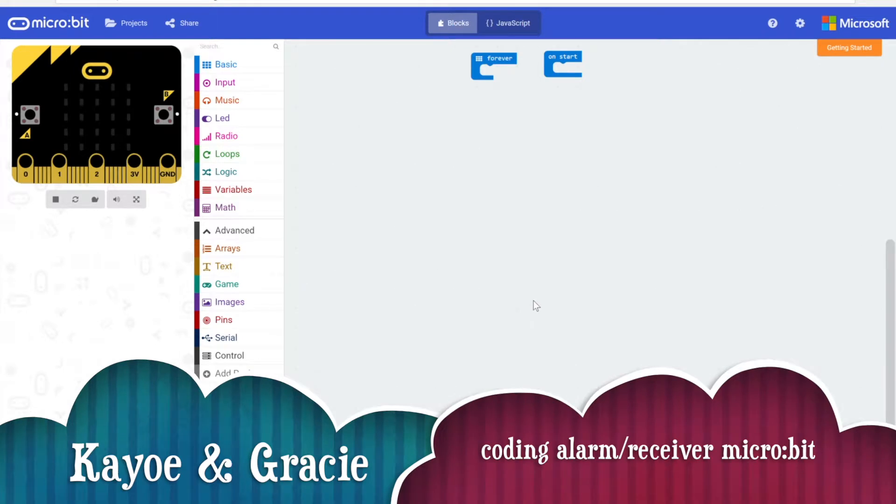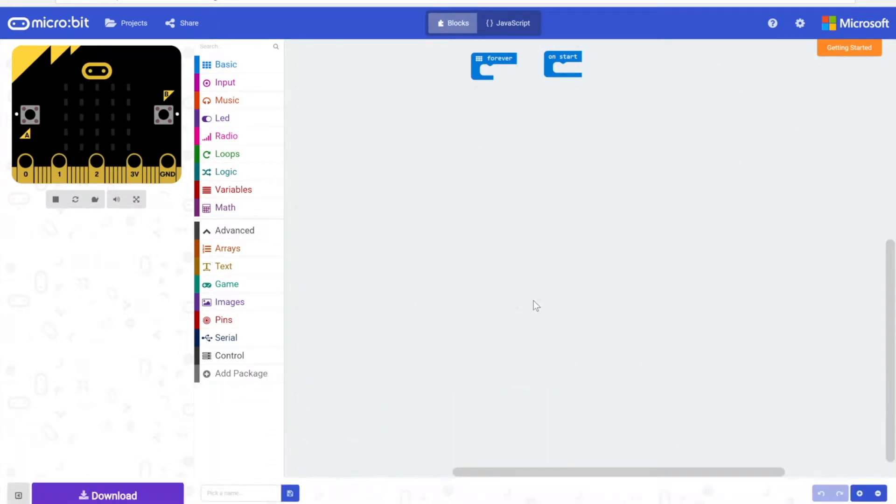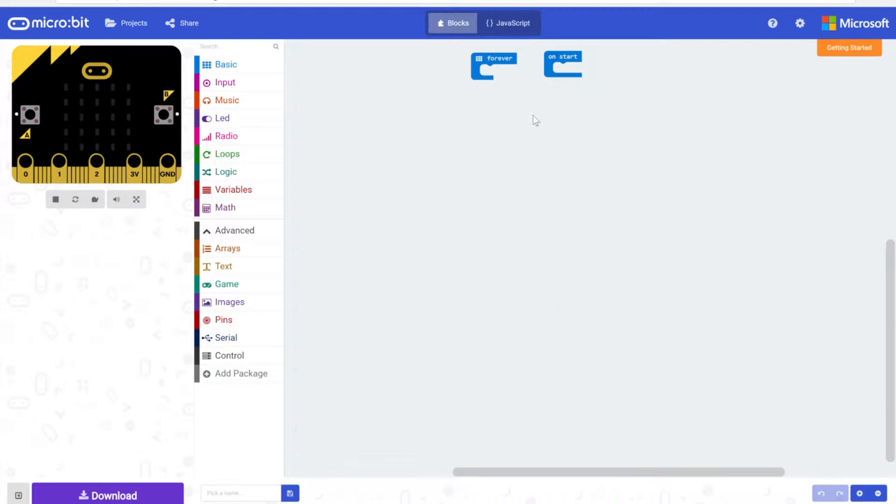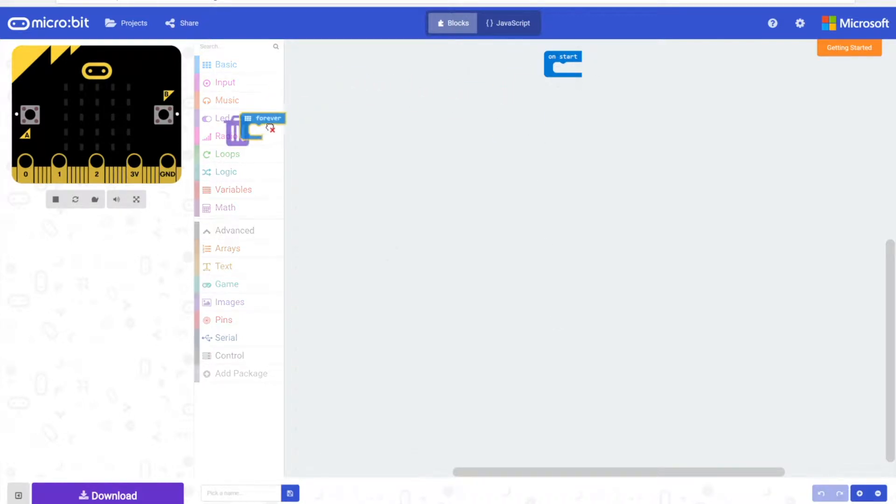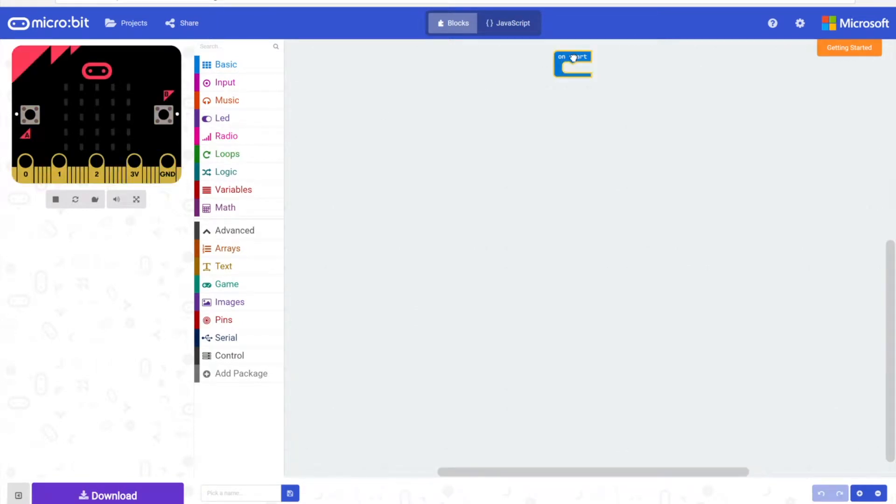Now that we've coded our micro bit that's going to be connected to the container, it is now time to code the micro bit that's going to be our alarm receiver. For this code we won't need our forever loop, so we can get rid of that. Of course we're going to do the same thing we did for the other code.